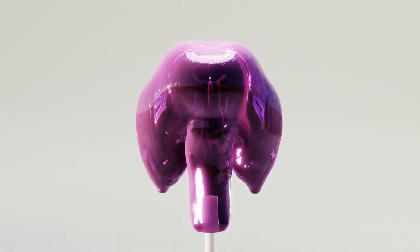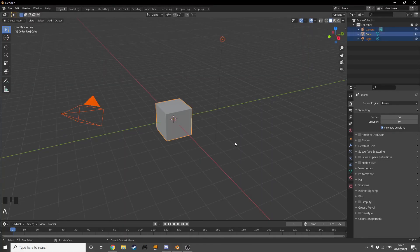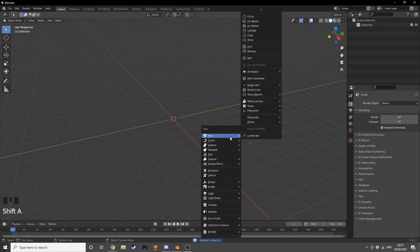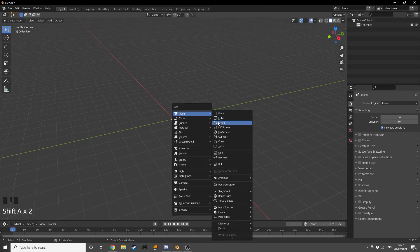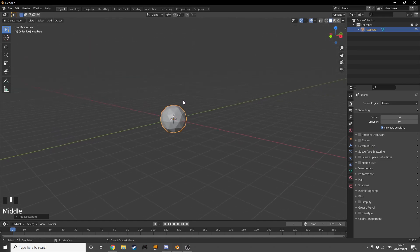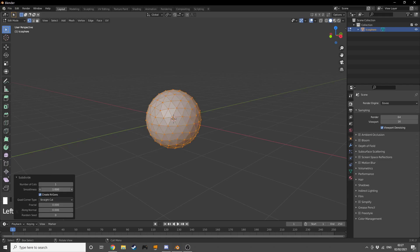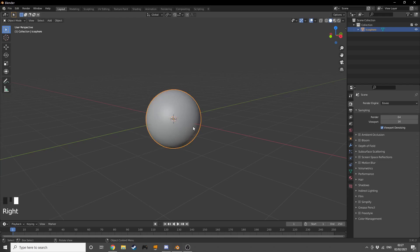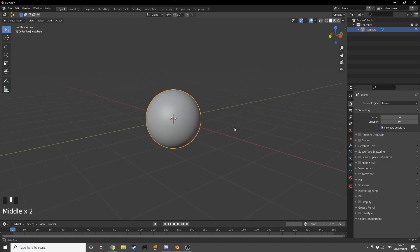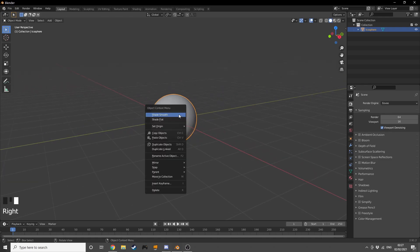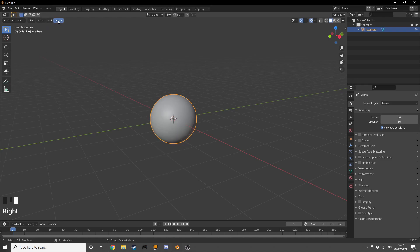I'm going to start off with a new Blender scene, so I'm going to select everything and delete it. Then I'm going to Shift+A and add in an icosphere. Right-click to go into edit mode, right-click to subdivide, click here to increase the smoothness, give it an extra number of segments, and shade smooth — just for the heck of it, we don't really need it but it doesn't matter.